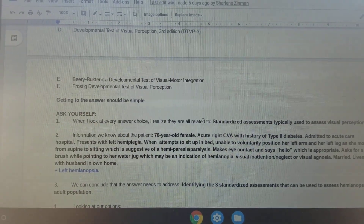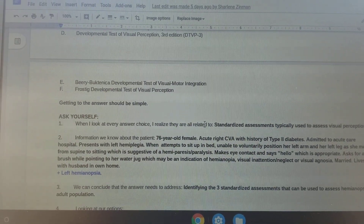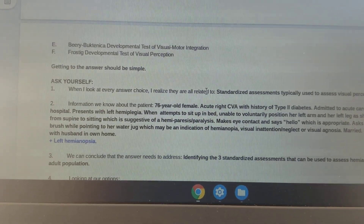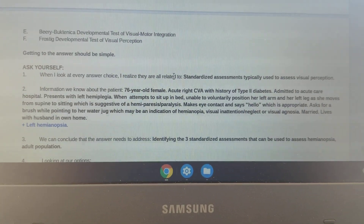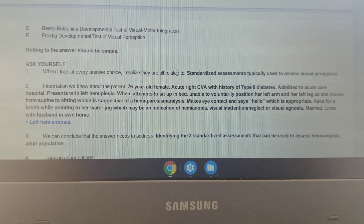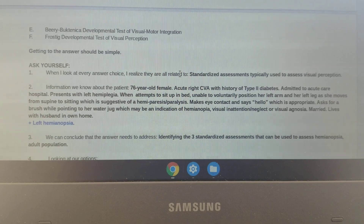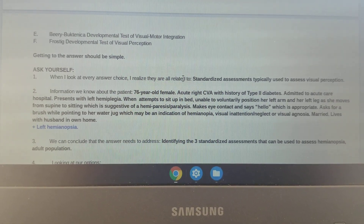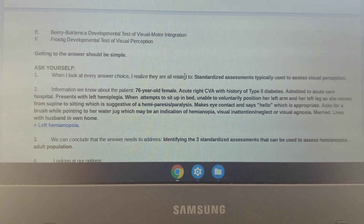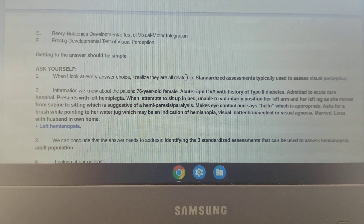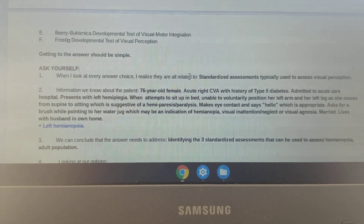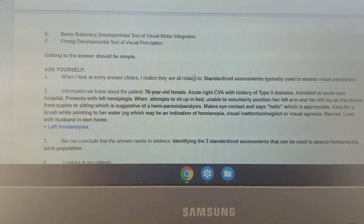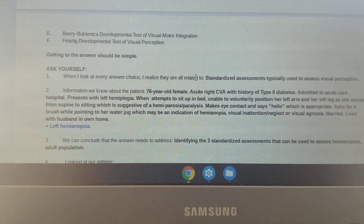Getting to the answer should be simple. It's important to ask yourself: number one, when I look at the answer choices, I realize that they are all related to standardized assessments typically used to assess visual perception. Number two, what information do we know about the patient? We know that the patient is a 76-year-old female, acute right CVA with history of type 2 diabetes, admitted to acute care hospital, and presents with left hemiplegia.